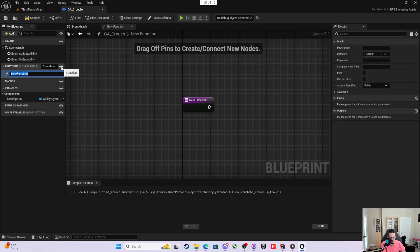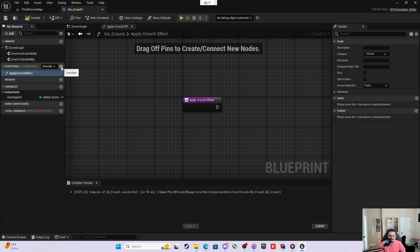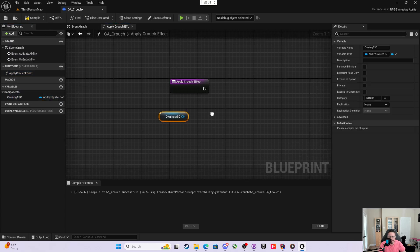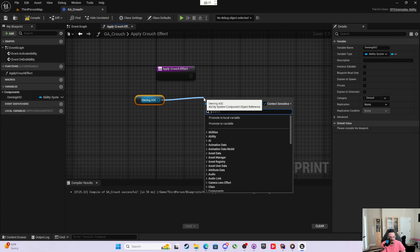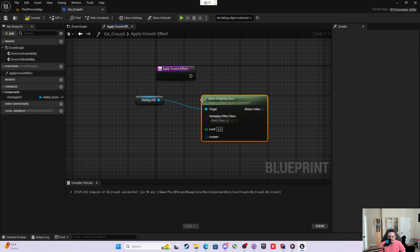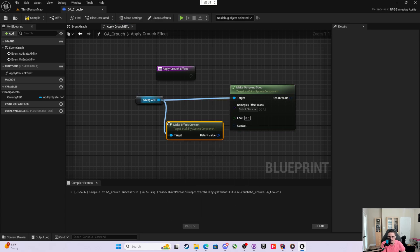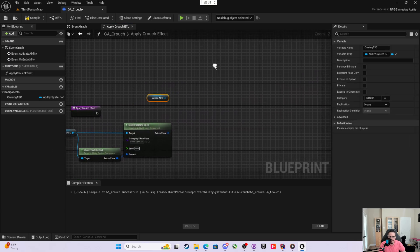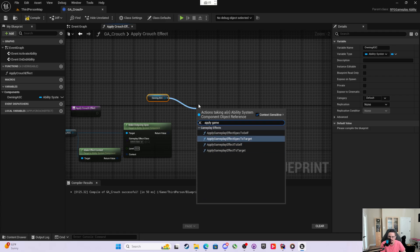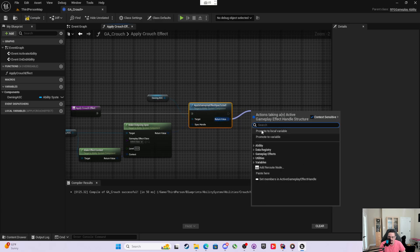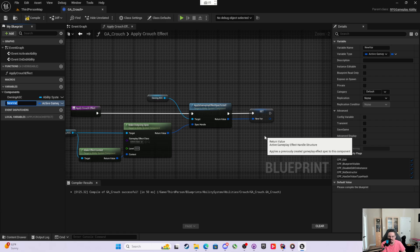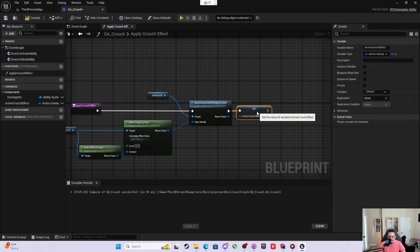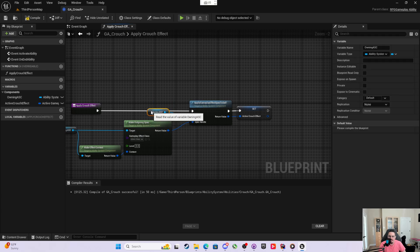We're going to start pretty straightforward — we're going to use Get Ability System Component From Actor Info, and this will get you the avatar actor's ability system component. We're going to promote this to a variable called owning ASC. Then I'm going to write a function called apply_crouch_effect. Inside apply_crouch_effect, I take the owning ASC and, just like in C++, we make an outgoing spec, fill in the effect context, then call Apply Gameplay Effect to Self. We promote the return value to a variable called active_crouch_effect, which we'll want to track.